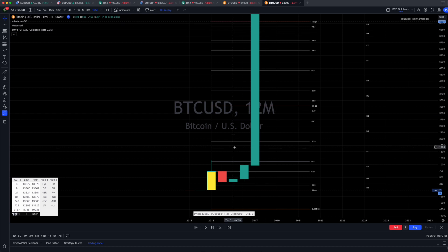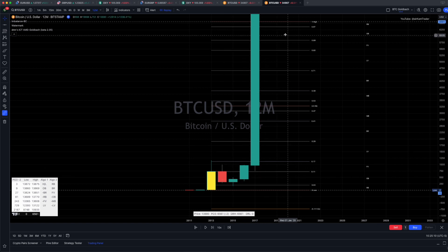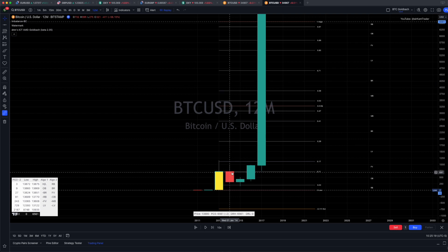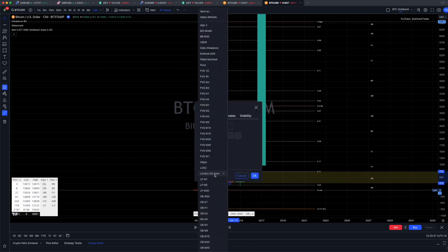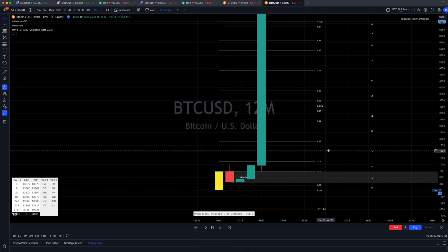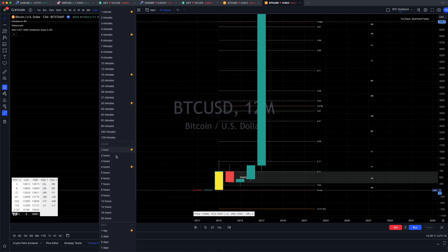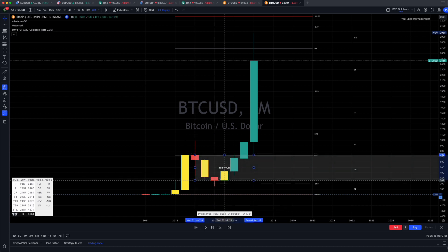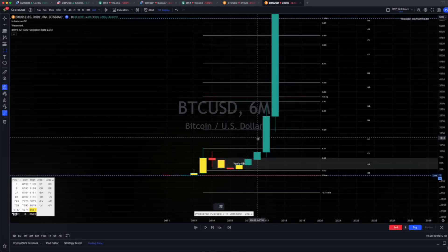As I've explained in previous videos, the Goldback levels depict the dealing range — the algorithm will create the ICT premium, discount, and ranging. You'll see here on the yearly chart that the Bitcoin dump we had in 2014 was purely to create this down-close candle. A down-close candle is an order block. So there's your yearly order block in the order block GB level. If we zoom into the six-month chart, we get a little bit more detail — there is your order block in the order block GB level, and here's your fair value gap.